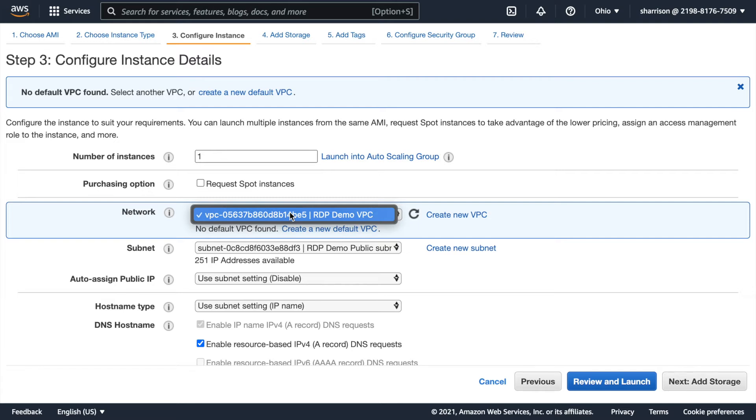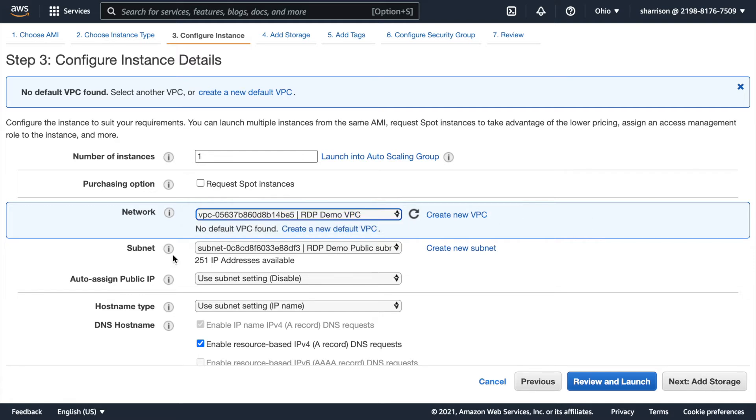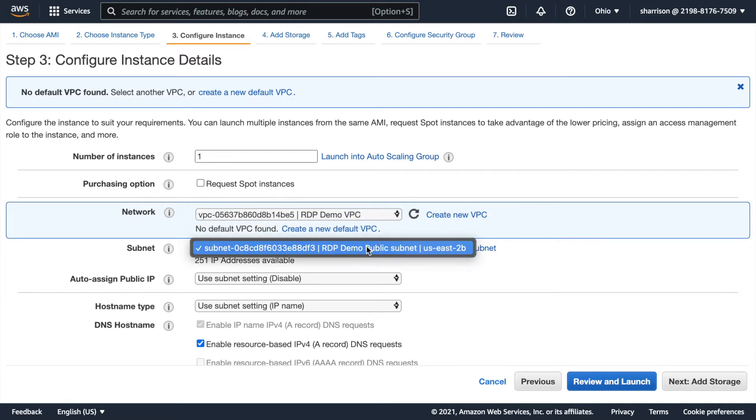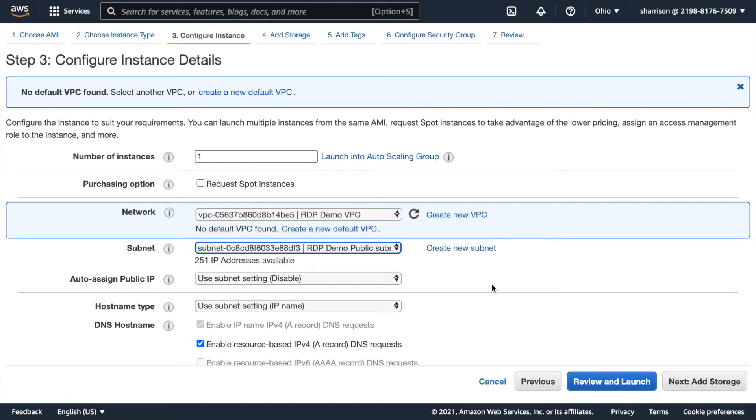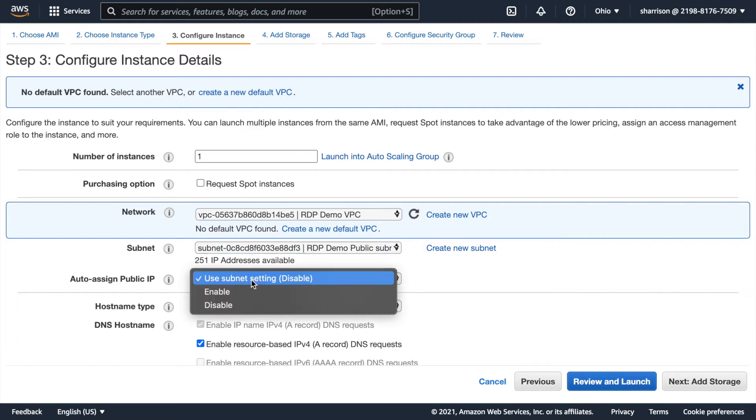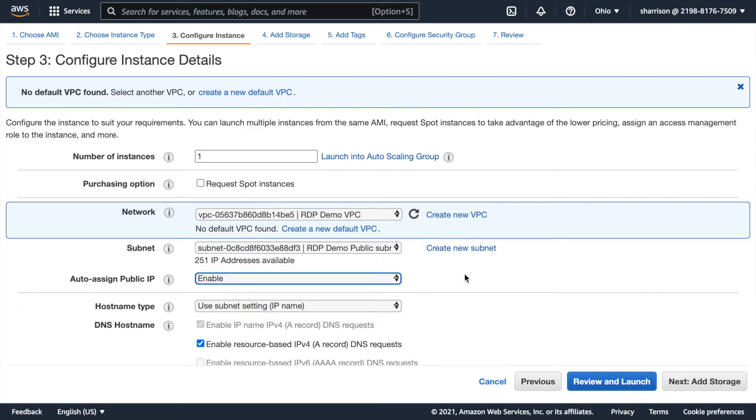Here you can see that it's selected the VPC that I created. Be careful because AWS provides you a default VPC and if you've created a new one you want to make sure you have that selected. Otherwise the instance is going to be created in the other network. Also the subnet that I created has been selected. Now because the subnet wasn't set up for auto assigning public IP addresses I want to go ahead and enable that. If I don't do that I won't be able to get to my instance from the public internet through my browser.